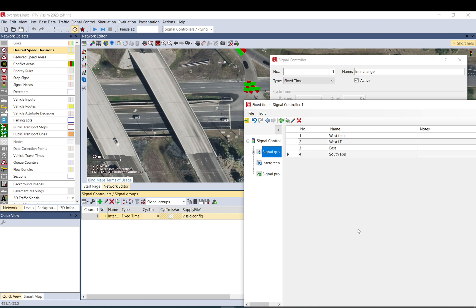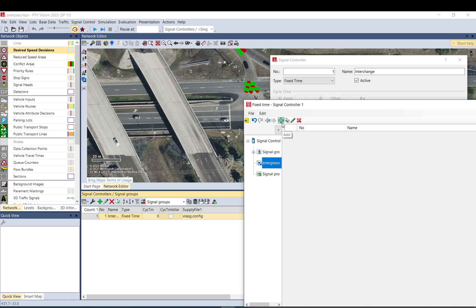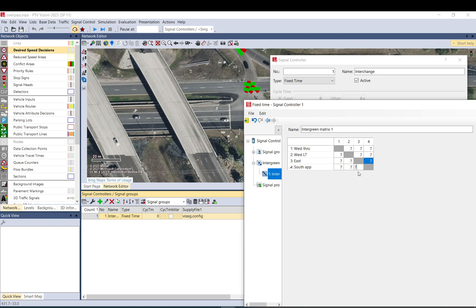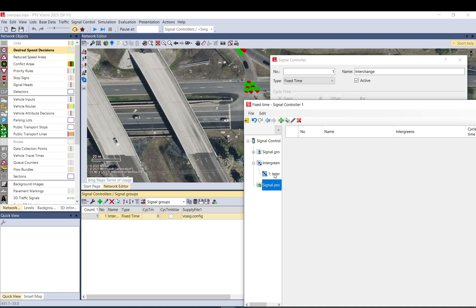Let's delete that. We can add an intergreen matrix but it is not necessary. We can just fill it out with, let's say, sevens. But when we run the model we are going to see if seven is a good or bad value. It might be too short for some movements — I think six would probably work for most as well.